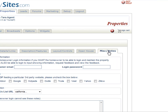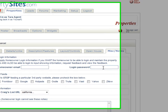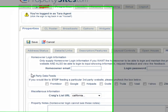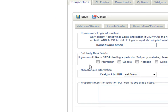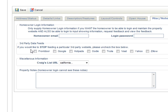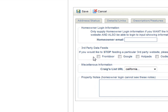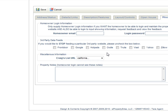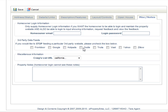Next is the miscellaneous notes tab. This is where you can enter a homeowner password if you would like to give your homeowner access to the site — put in a password, click save, and they will be allowed to log in from the property website. This is also where you can control certain third-party data feeds. All of these are unchecked by default, meaning this property will not go to any third-party feeds. Check the boxes next to the third-party websites you would like it fed to.